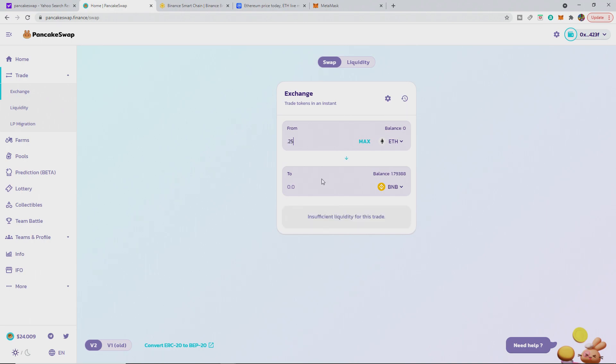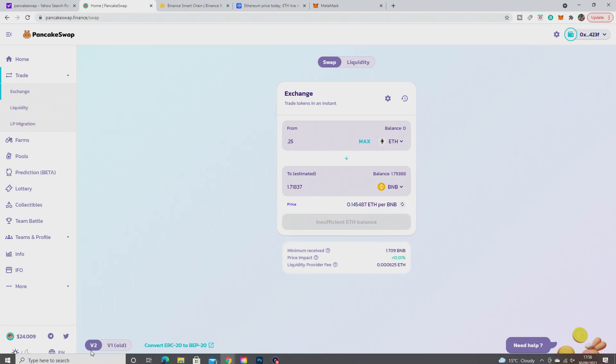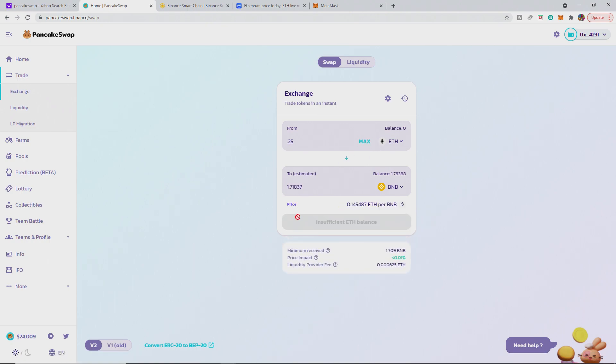It will say insufficient. You can see it's just taking the time to load. 0.25 would equal 1.71837. And that's it. You click swap. And then you basically get your ETH into BNB ready to use on the BSC.